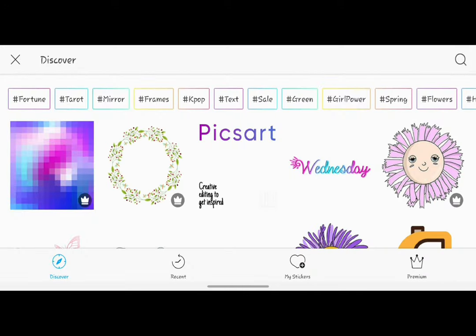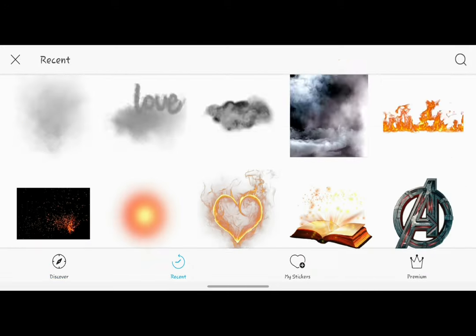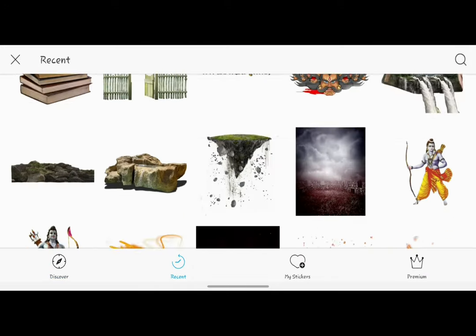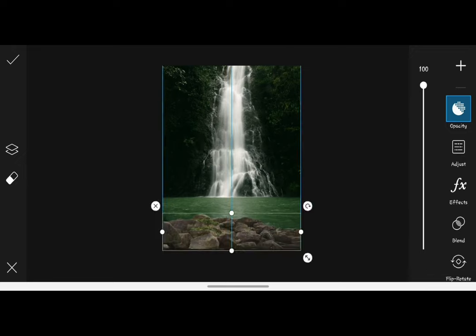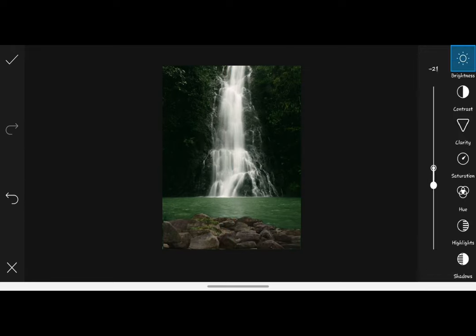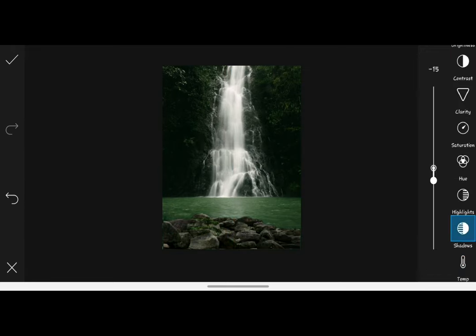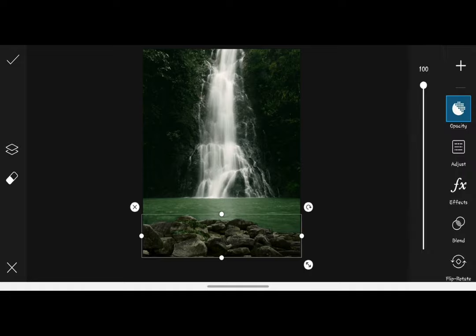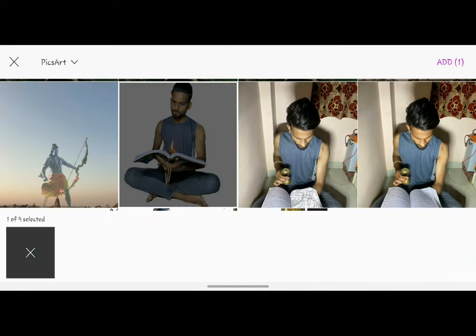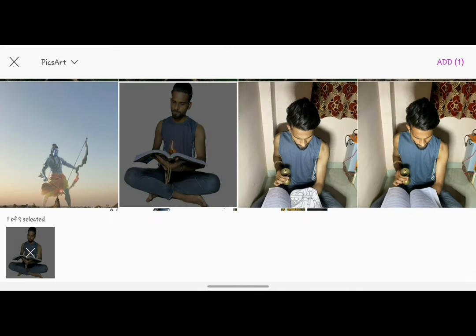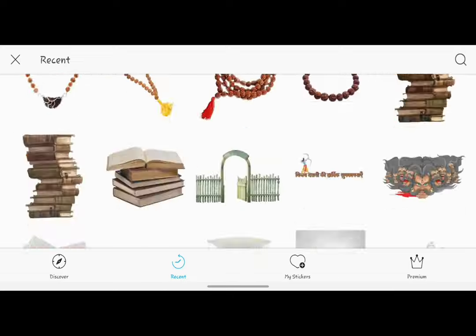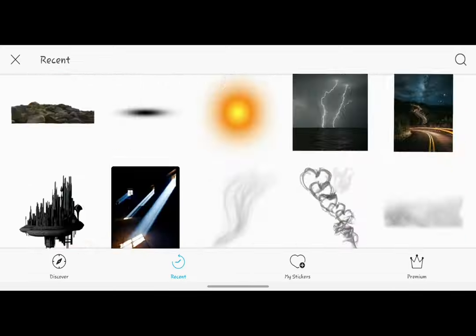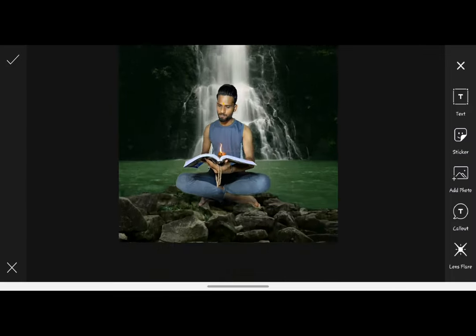First of all, let's open the sticker section. You will find a rock PNG that you choose, and then you will blend it with your background. Then you will set the crop image here. So you have to go to the sticker section and find the shadow PNG, then blend it with this photo.